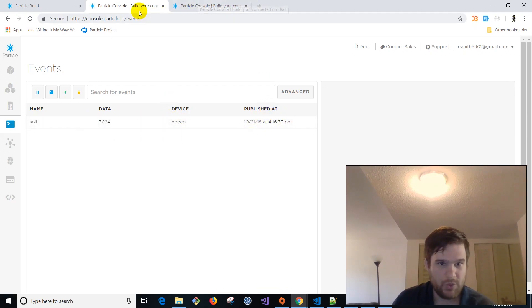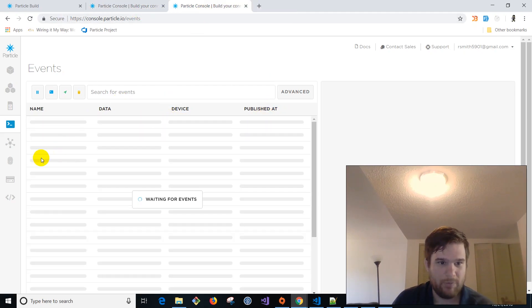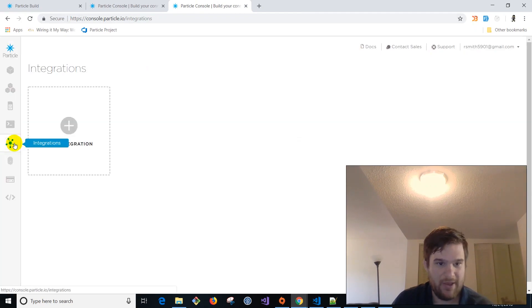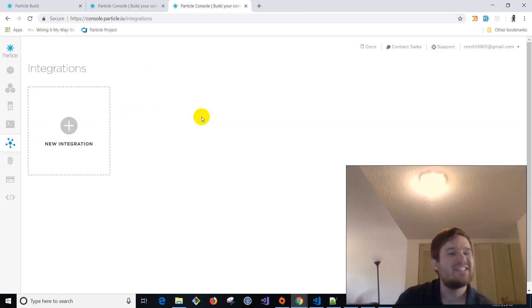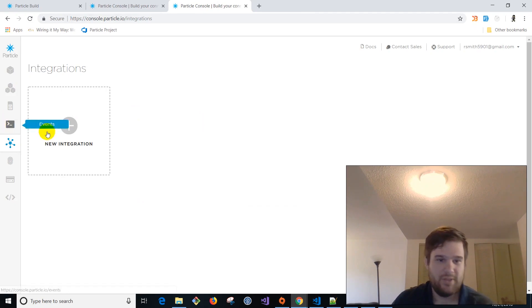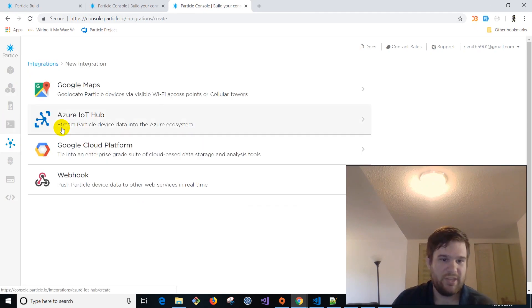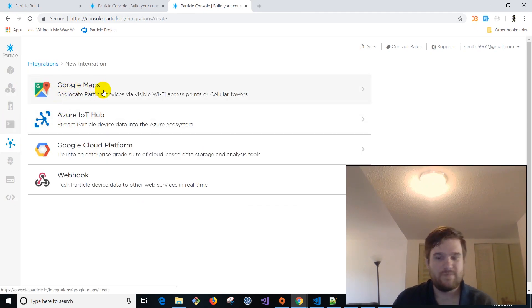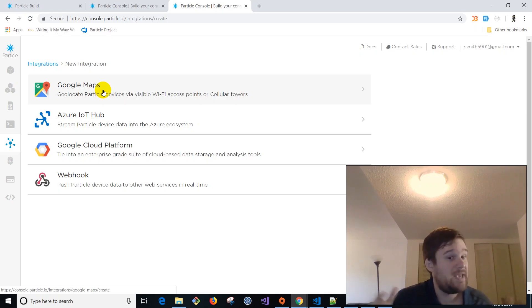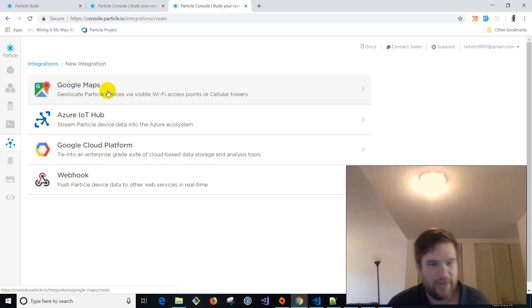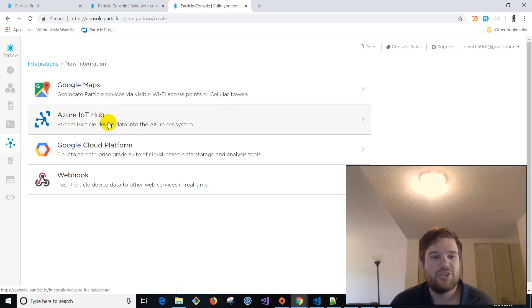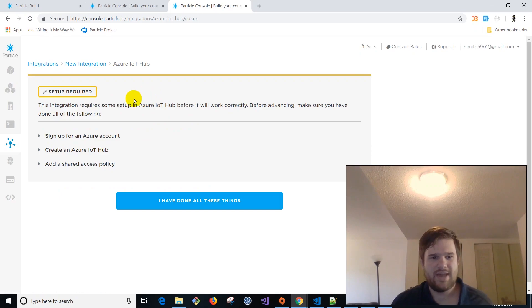Oh, here's an event come through. So there's the name of the event is soil. The data is three. So this is in millivolts. So a thousand millivolts equals one volt. So 3,024 millivolts device Bobbert and that's published. So we're going to keep this open and we're going to go to the integration tab here. Now this is why particle makes things so easy for you. So we're going to click integration and you can do a Google maps integration. So it already has GPS data that you can do like all kinds of cool geo location stuff. And we'll have more videos on that later, but today we're going to do the Azure IoT hub integration.